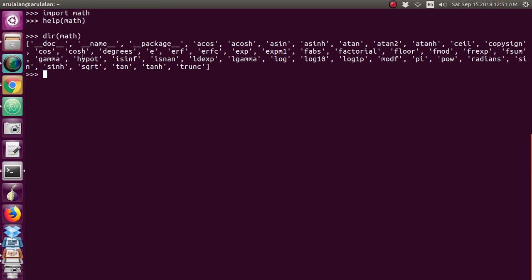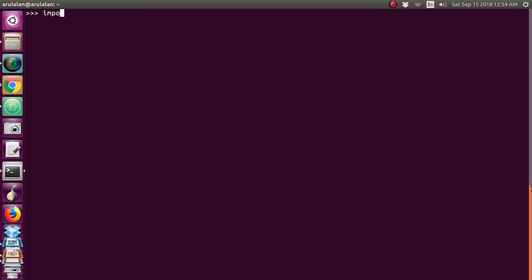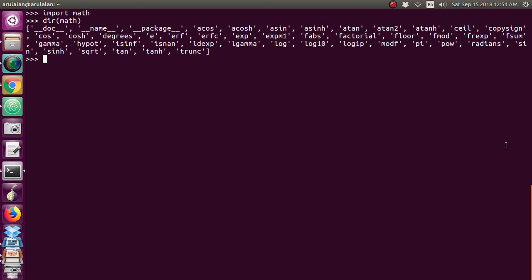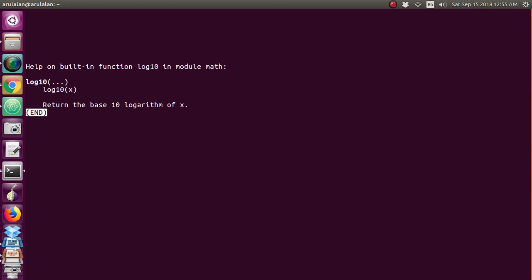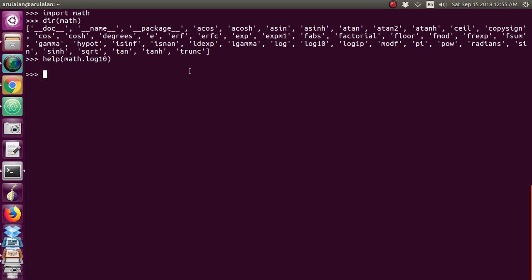If you give 'dir(math)', it will give only the function names. Now suppose you want to know about log10 — after importing math, give 'dir(math)' and you will see all the available functions. There are dunder attributes like __doc__ and __name__ which we will see in the future, but there are also many mathematical functions. If you want to know the definition of a function, give 'help(math.log10)' and it will tell you: 'Return the base-10 log of x'. Press Q to go back.